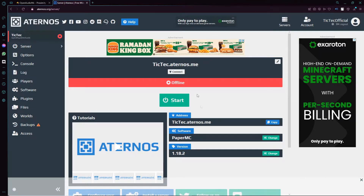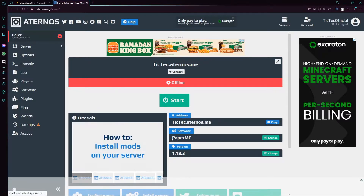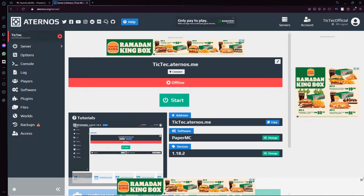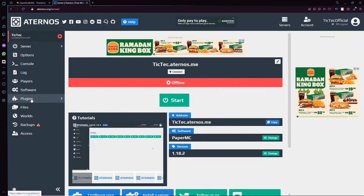Alright, we are now in the Aternos server segment. I just got back from creating one using PaperMC — I still like PaperMC, I believe it's the better option. Obviously you want to go with the latest version. For Aternos, it's much easier to install the plugin.